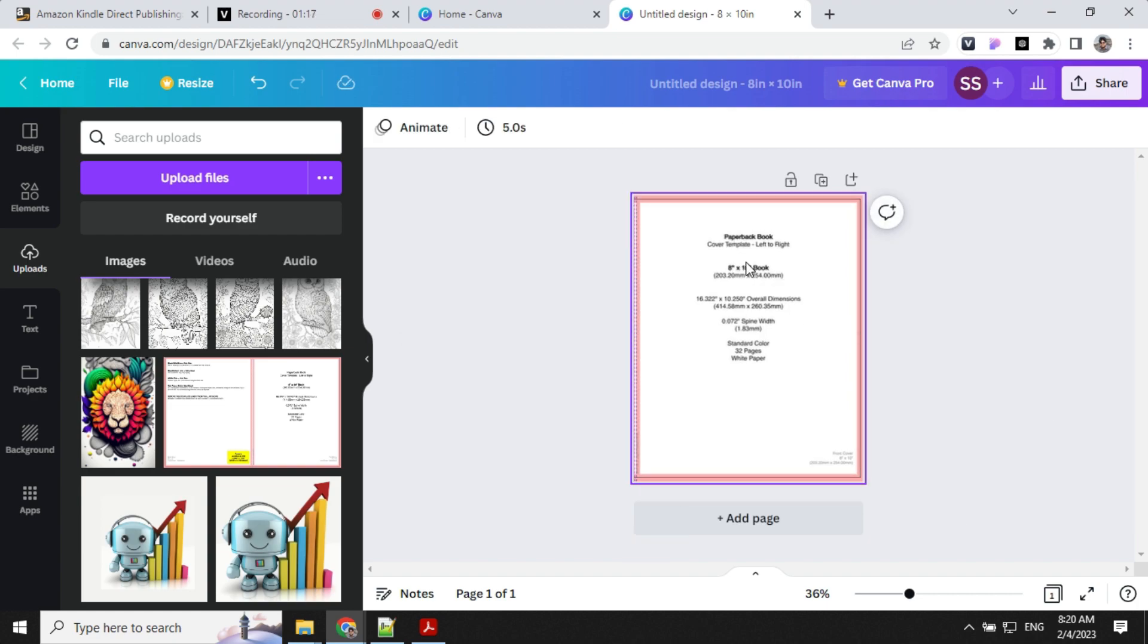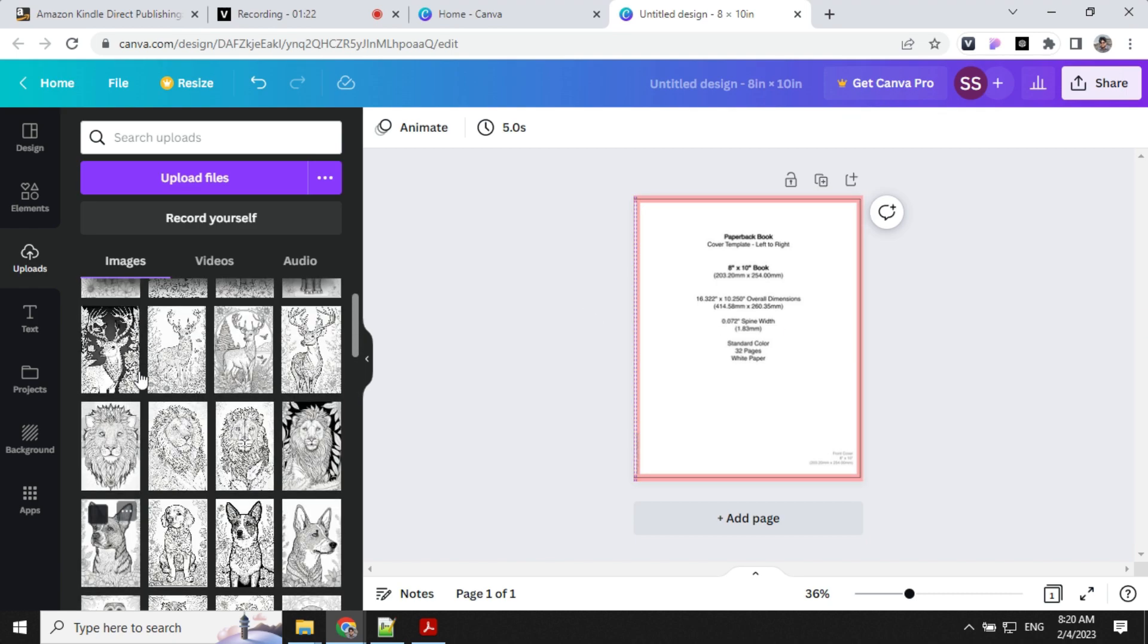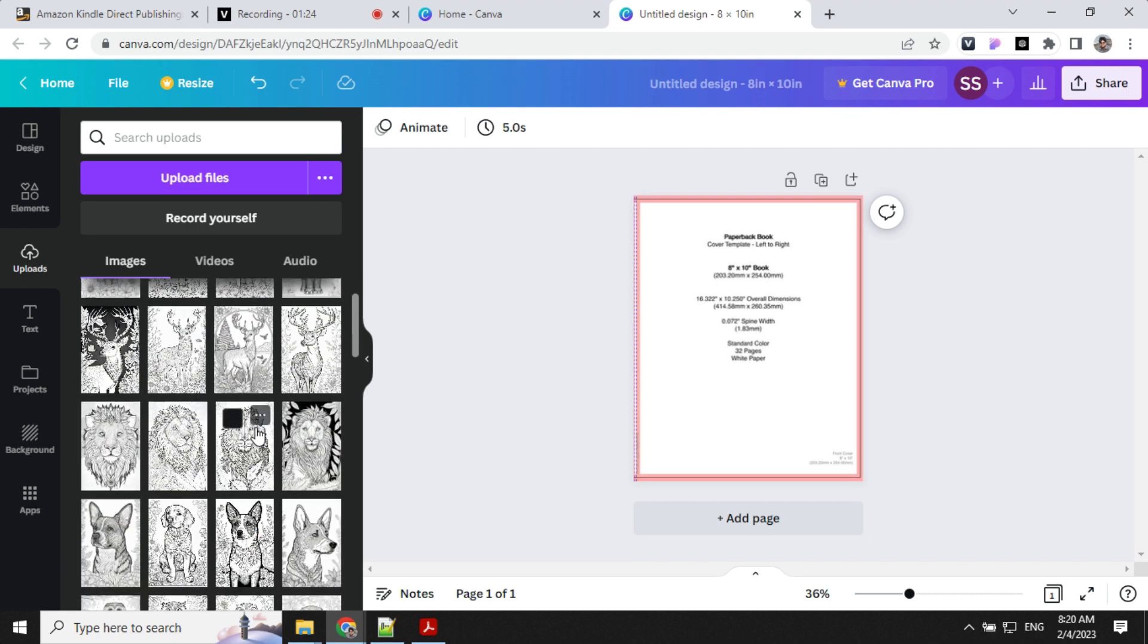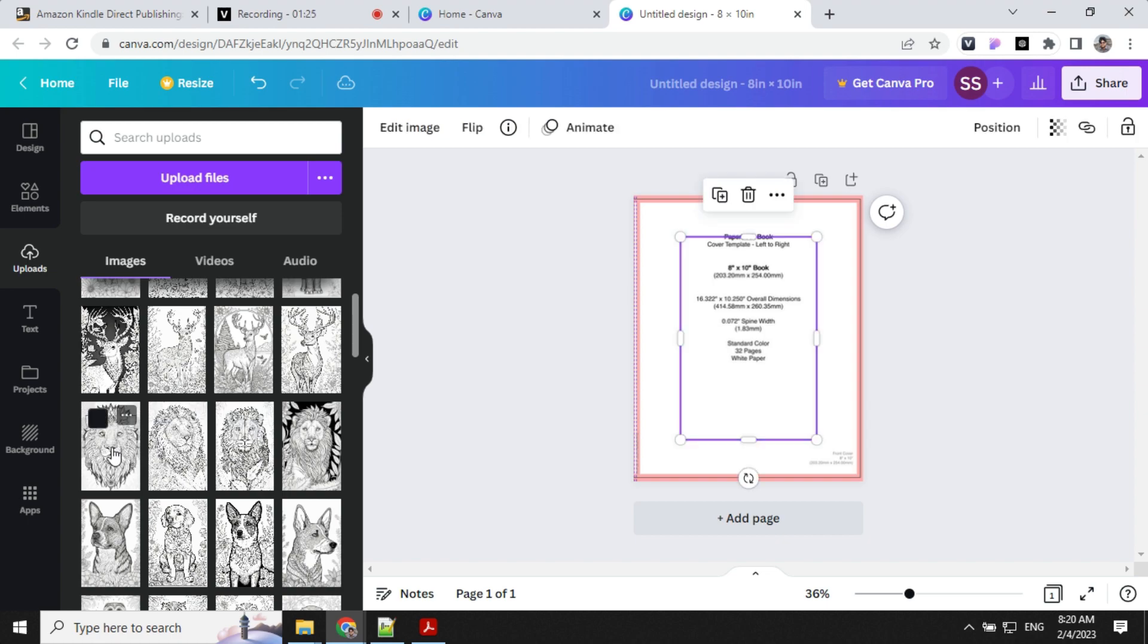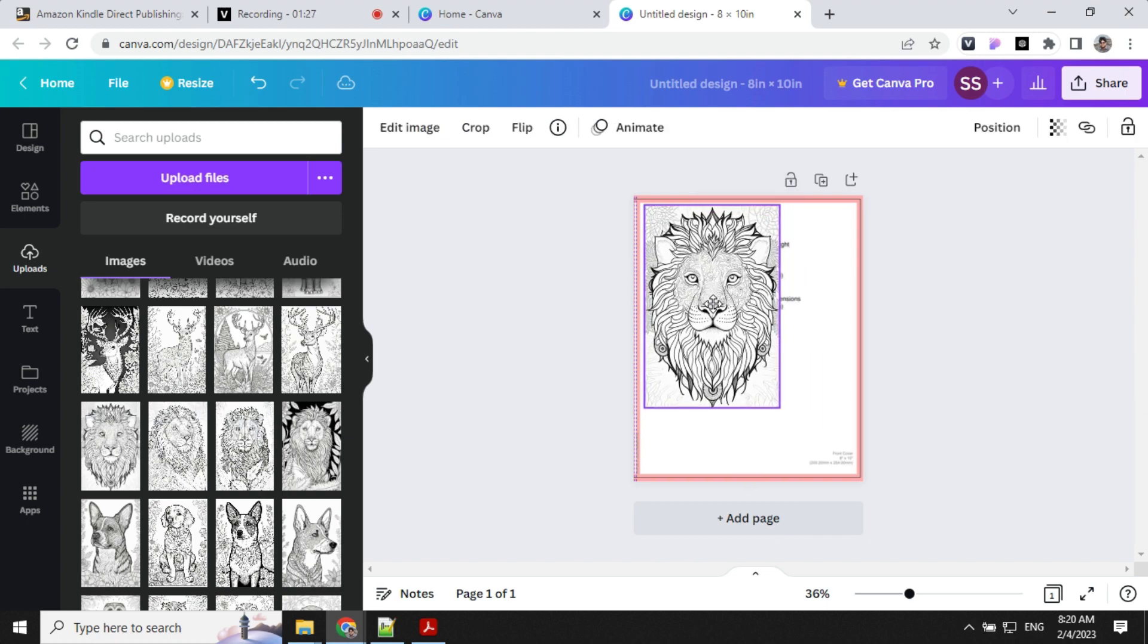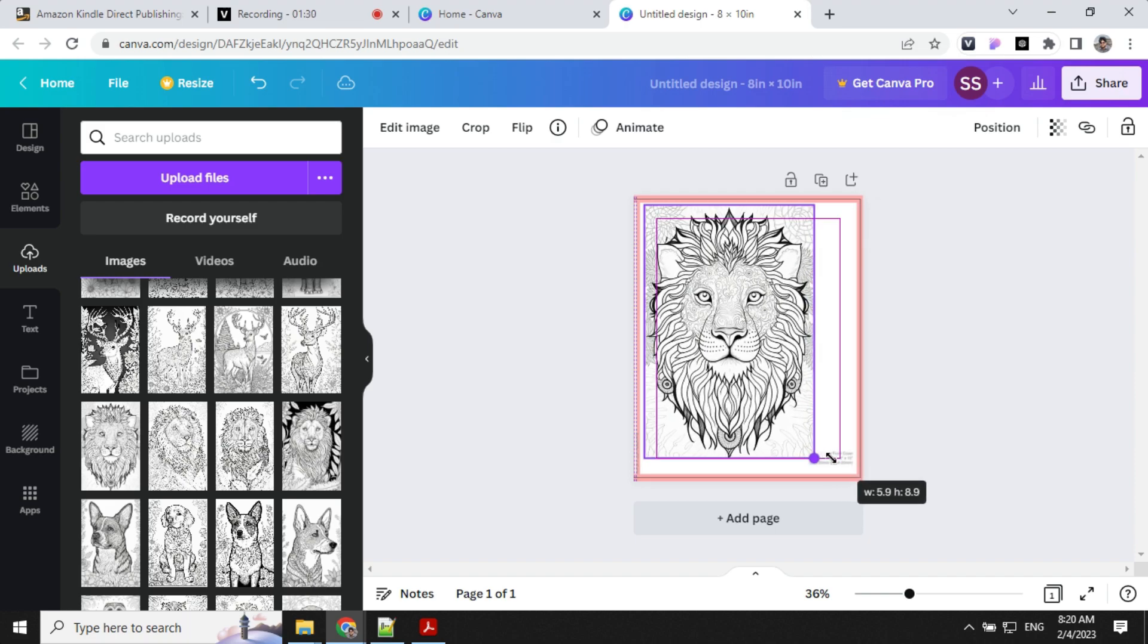Once we have this set, we can start adding the images. Let's take one of the images from here, and we always have to make sure that the image stays within this red boundary.